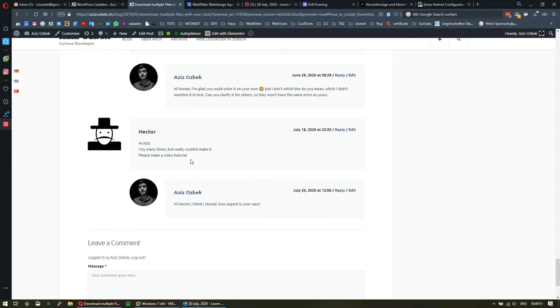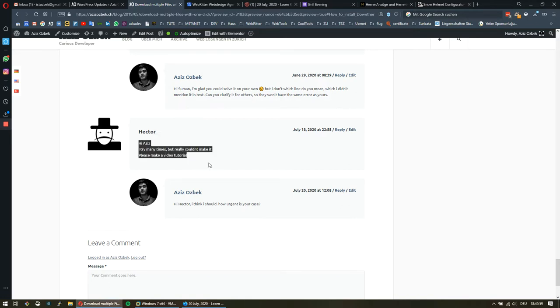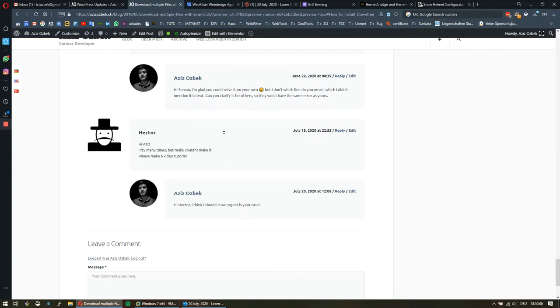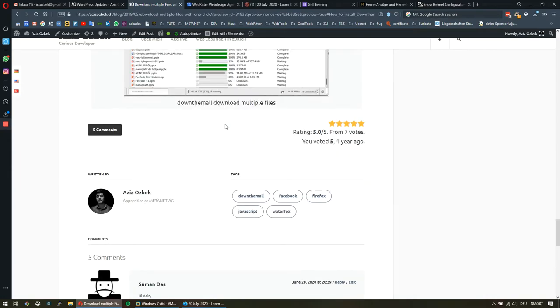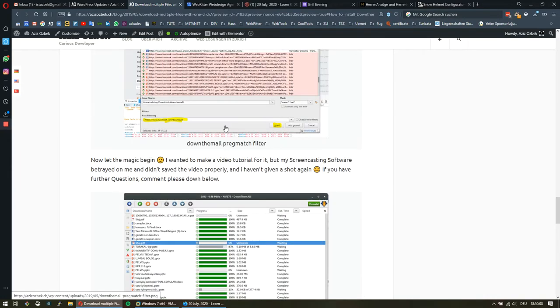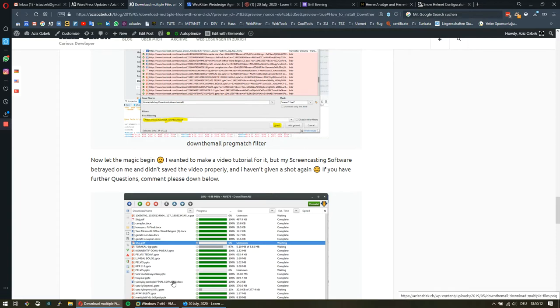This tutorial shows you how to download multiple files from Facebook with less effort. I wanted to make this video a year ago, but it didn't work with the screencasting software. Now I'm going to keep it quick and simple.